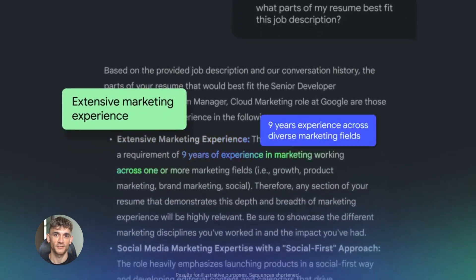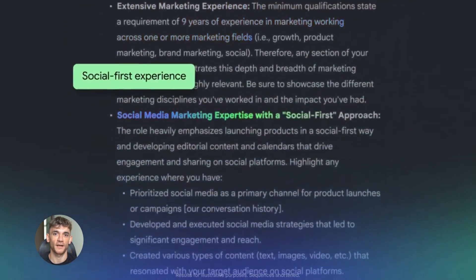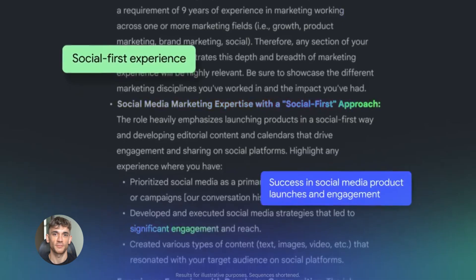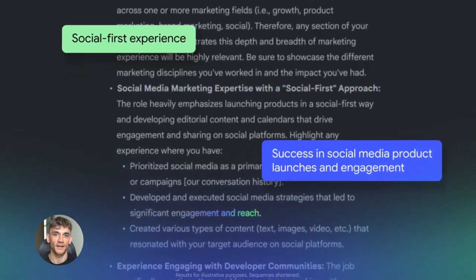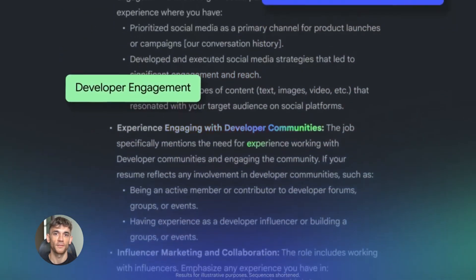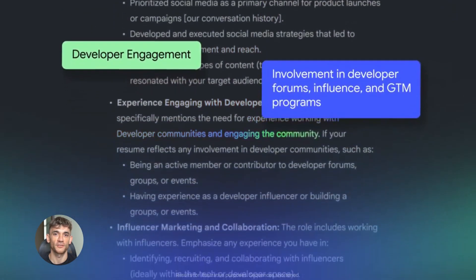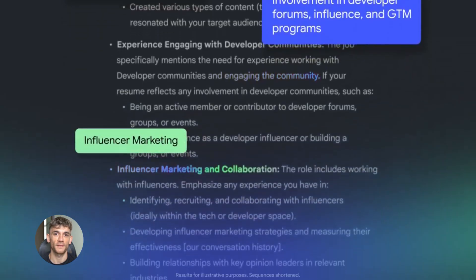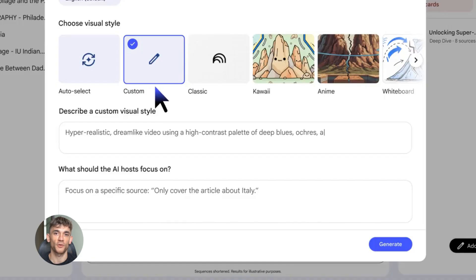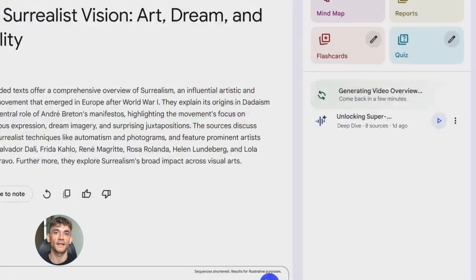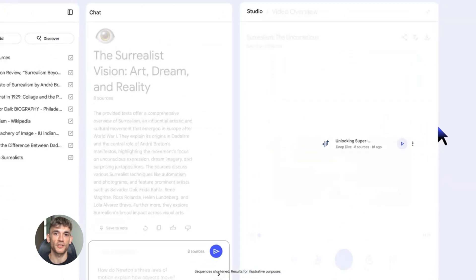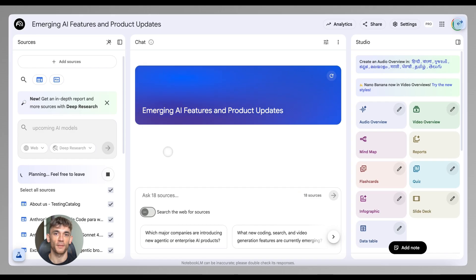It can understand context better, connect ideas better, reason better, and handle messy data way better than before. Best part? You don't have to do anything. It just works better now. Google flipped the switch and boom, everything you do in NotebookLM is now powered by this new model. And trust me, you can feel the difference when you start using it.